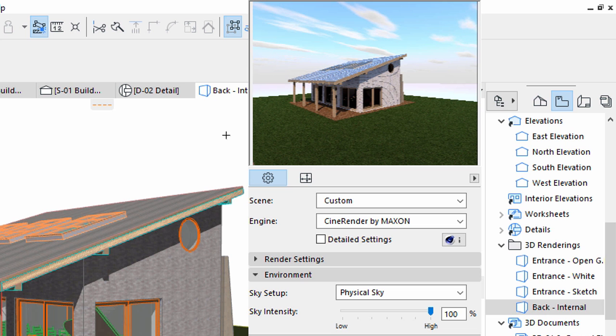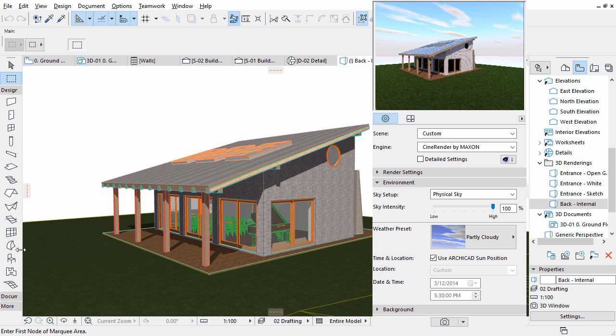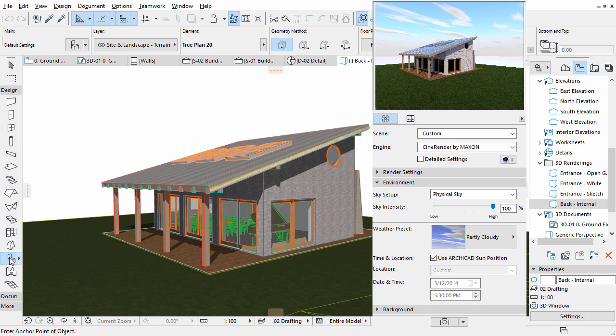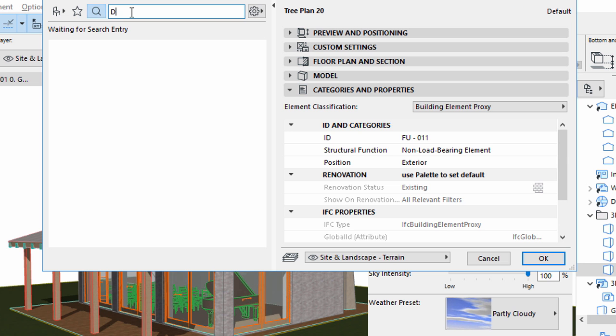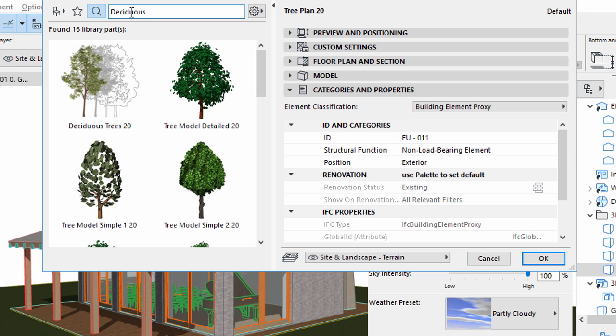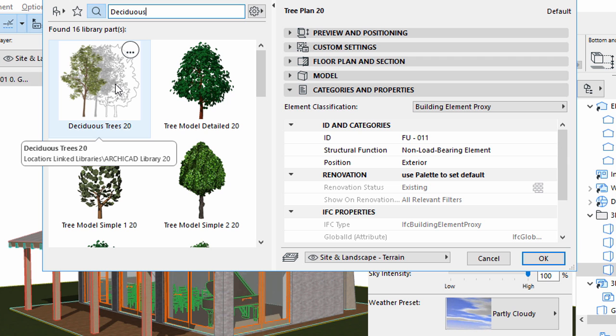Let's add some environmental enhancements such as trees and grass. Select the Object Tool in the Toolbox and open its Settings dialog. Type Deciduous into the Search field. Select the Deciduous Trees from the Search results.